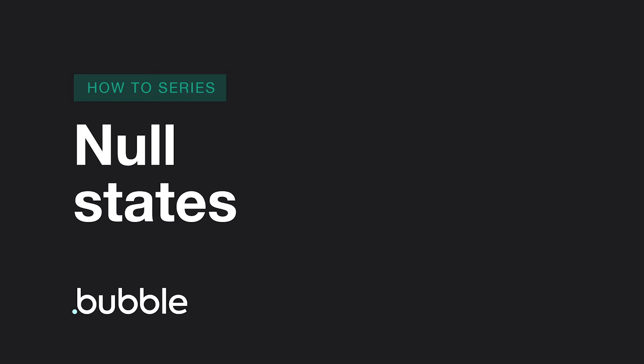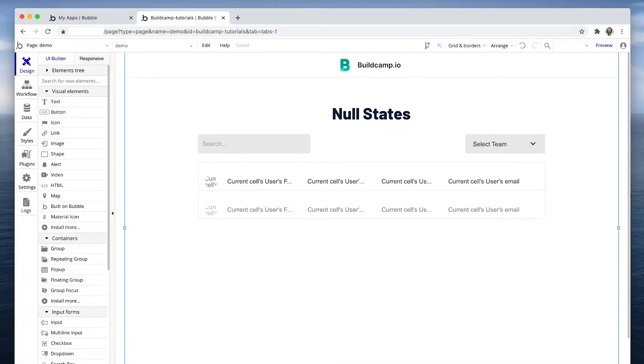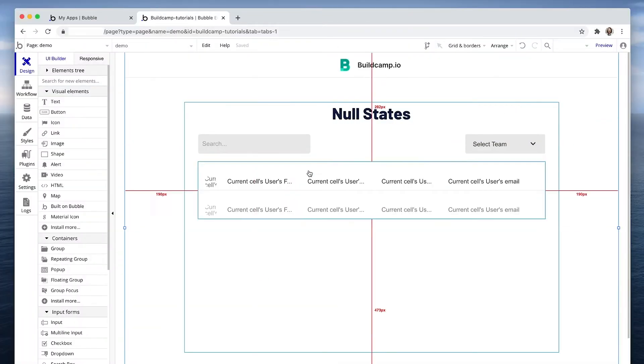It's all very well having data on the page to show to someone, but what if someone performs a search and that renders no results? We don't just leave a blank space. We need to create what's called a null state card to show something in the place of nothing.